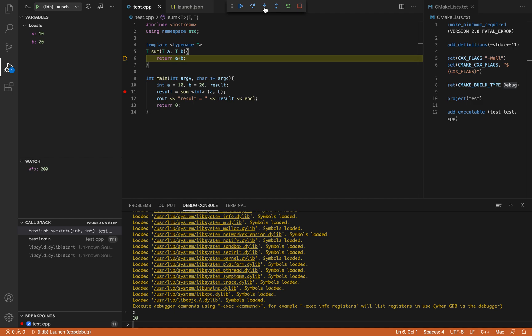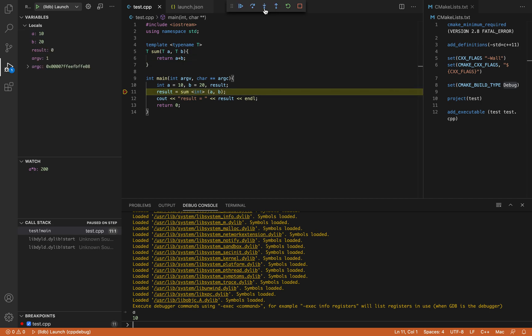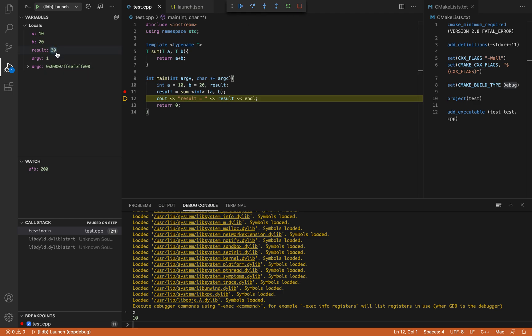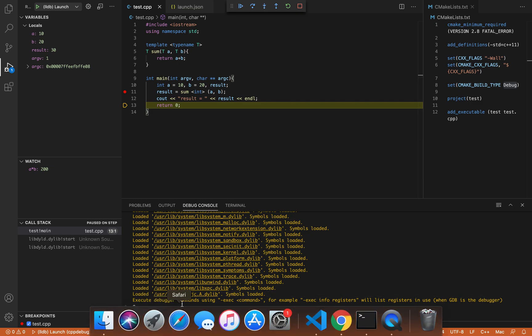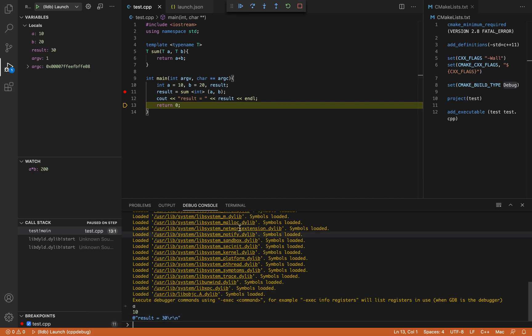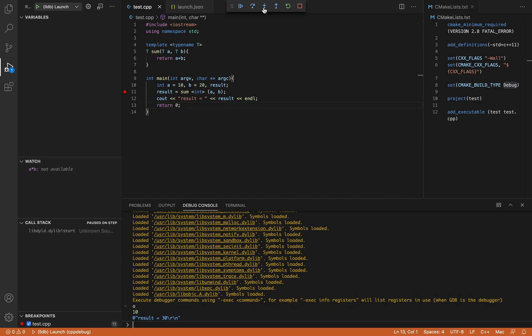Let's step into. So with this we have gone to the function sum. You can see the inputs A equal to 10 B equal to 20. Step into the result has been calculated. And finally the result is being printed out. And then the execution is complete.